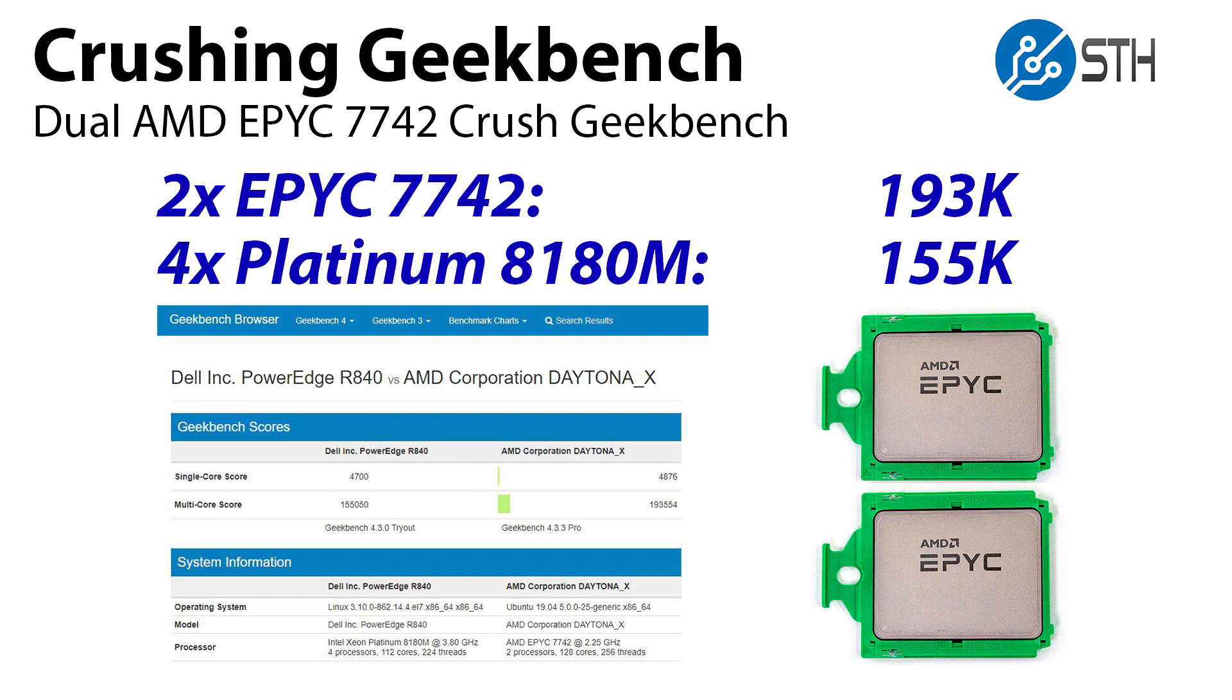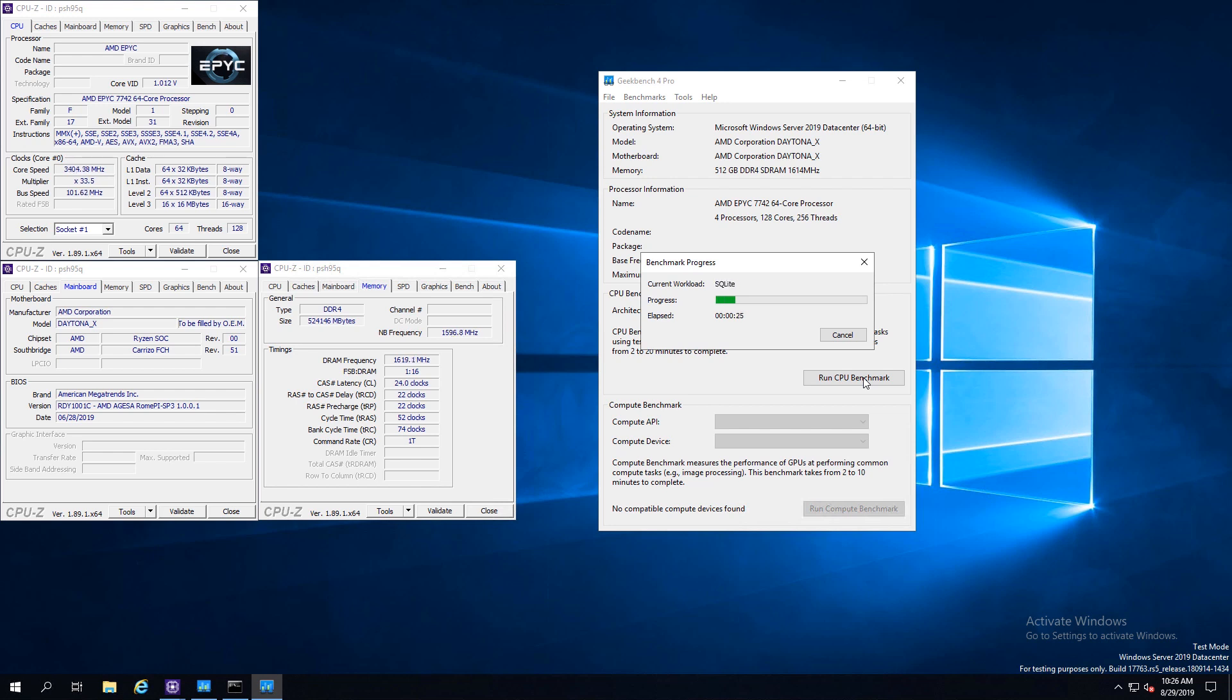After we set the Cinebench R15 and R20 world records, Geekbench was one item we kept getting requests to run. We had a couple minutes just before the holiday weekend to set the system back to Windows and run the dual AMD EPYC 7742s in Geekbench.